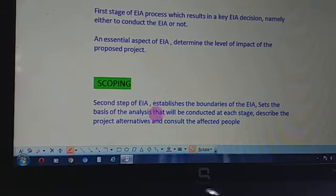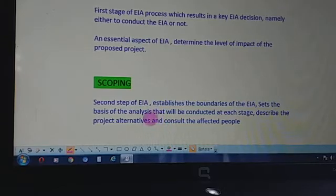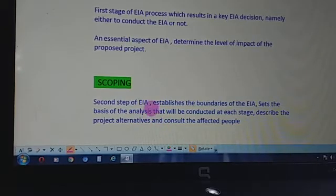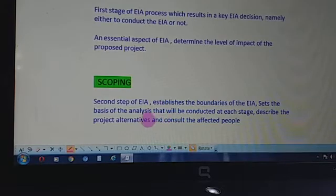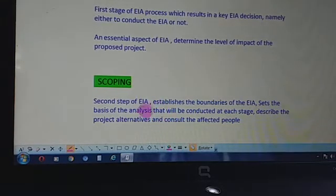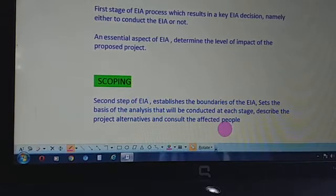We identify the various processes and alternatives that have to be kept in consideration for the proposed project. We also have to consult the affected people — we have to consider what they have to say about the project and take that into consideration. So here we see the scope and set the boundaries of the EIA.